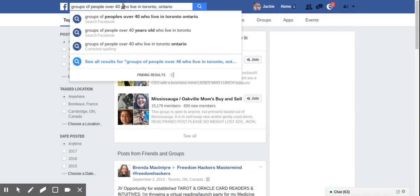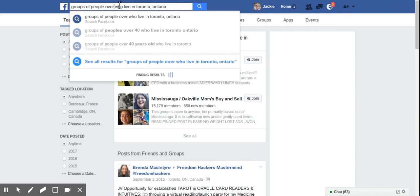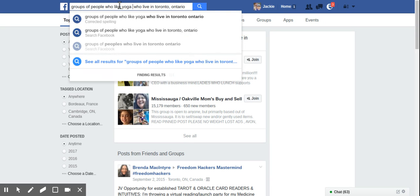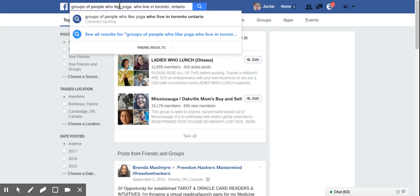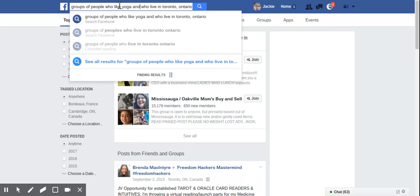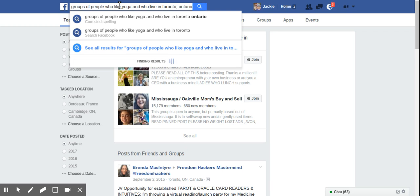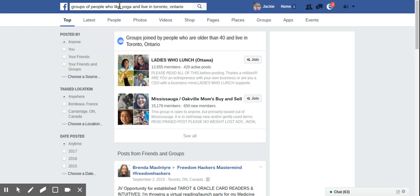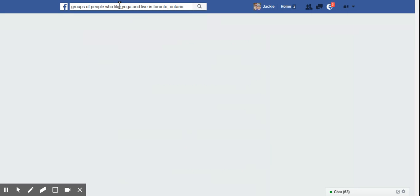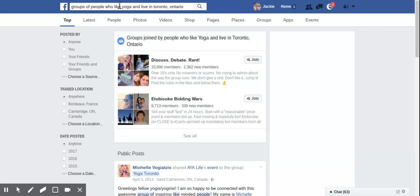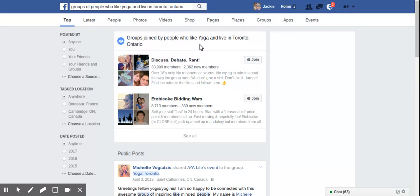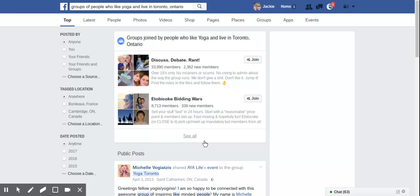Groups of people. Let's try who like yoga. Yoga and live in Toronto, Ontario. Yeah. So these are people who have listed yoga as an interest on their Facebook profile and live in Toronto, Ontario. So again, if you go down past the giant groups at the top, there's probably going to be some relevant groups if you are, for example, a yoga teacher in Toronto.